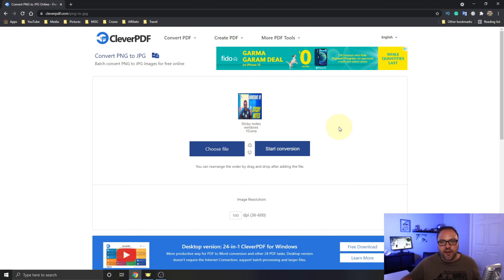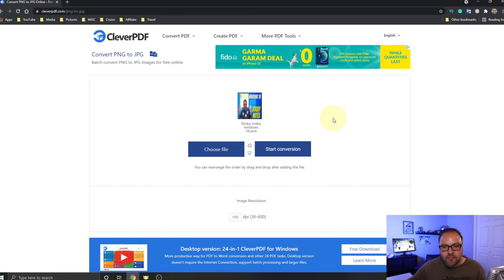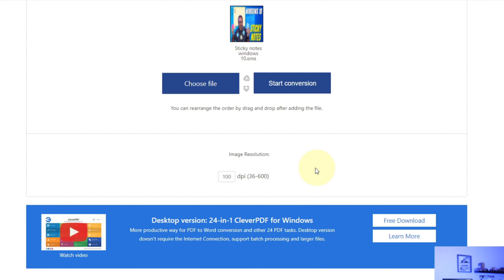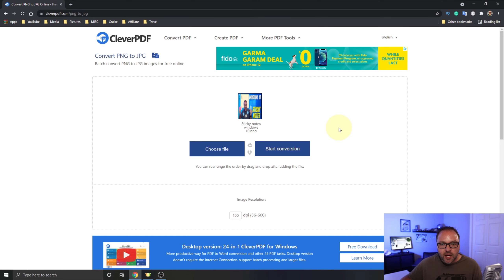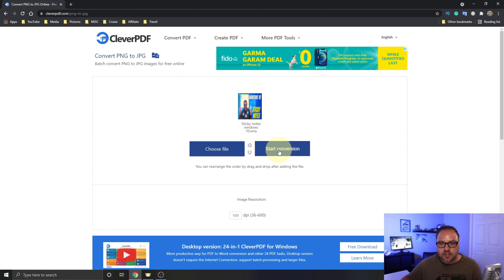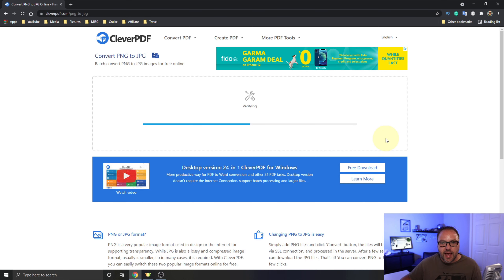The other thing you can do is adjust the image resolution. Right now it's up to 100 and you can go anywhere from 36 to 600. I'm going to leave mine on 100 today, but you can adjust the DPI of your image right there and just type in whatever you'd like it to be. From there we want to go ahead and click on this Start Conversion button right here, and it's going to start converting that to a JPEG for us. It only takes a few seconds and it'll be done and we can go ahead and download it from there.